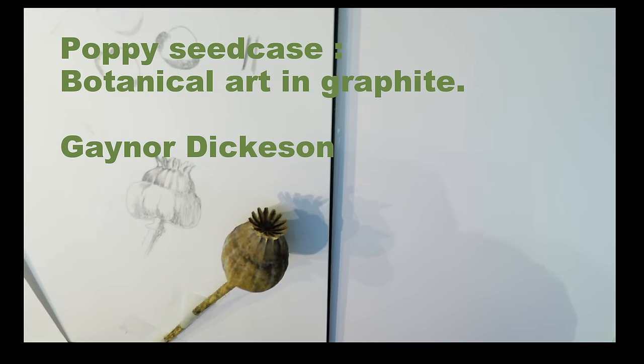Hello, I am Gaynor Dickerson. I'm a botanical artist and I'm going to show you how I have drawn a poppy seed case with graphite.